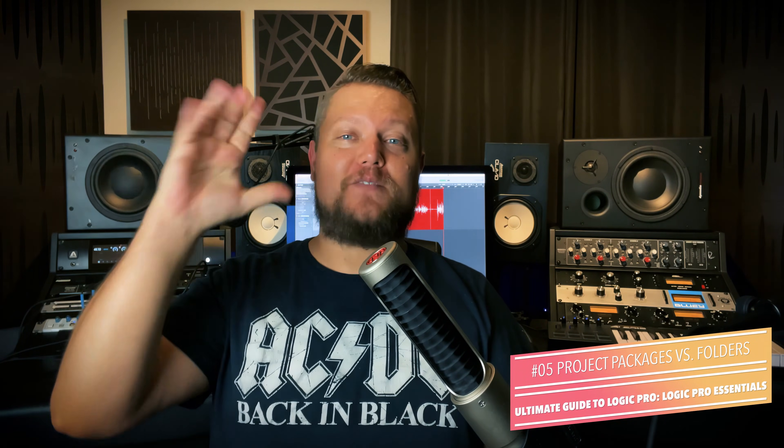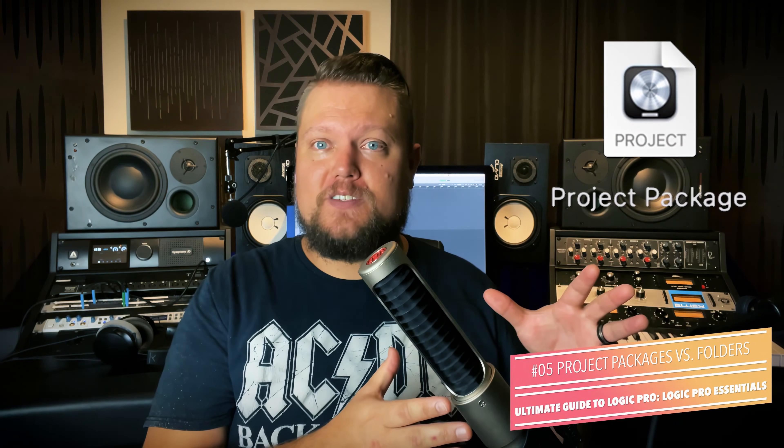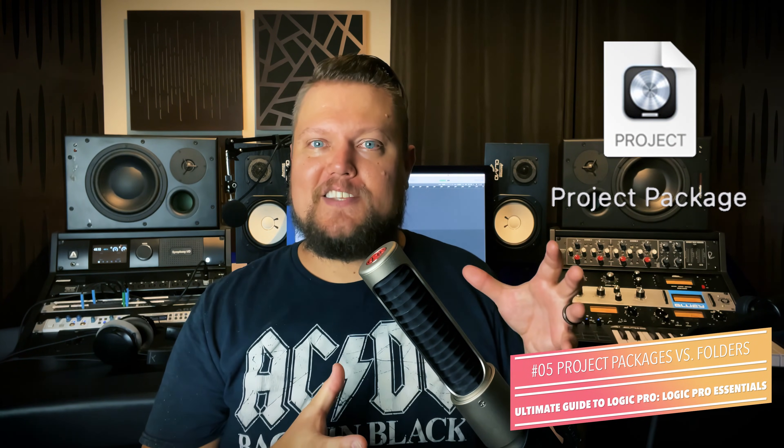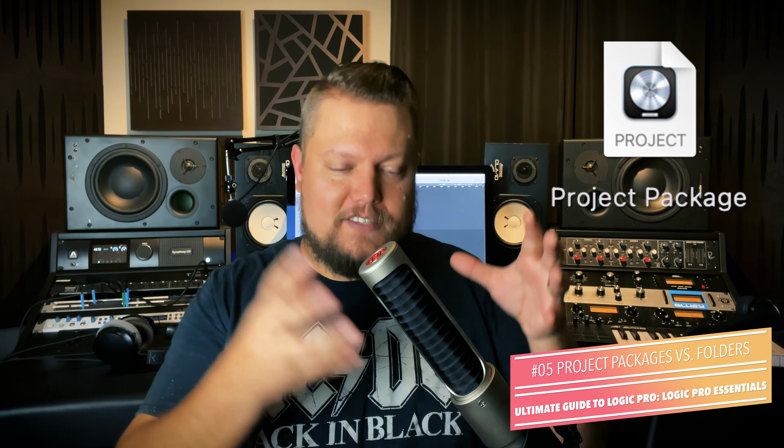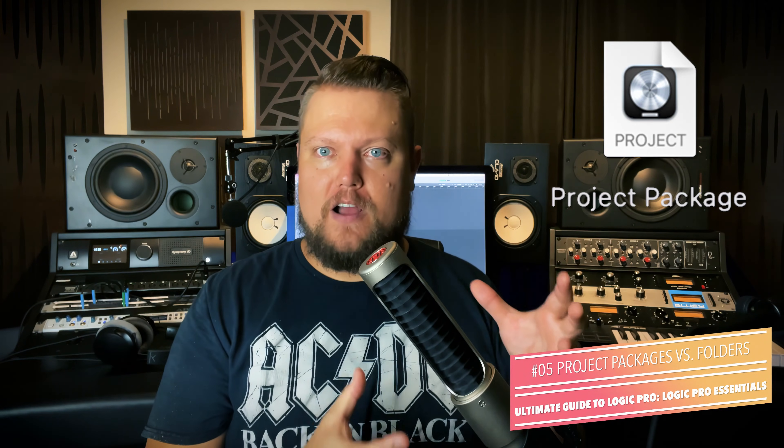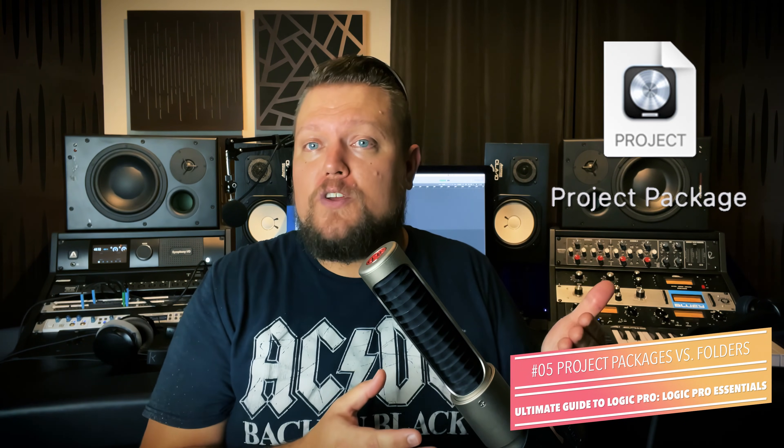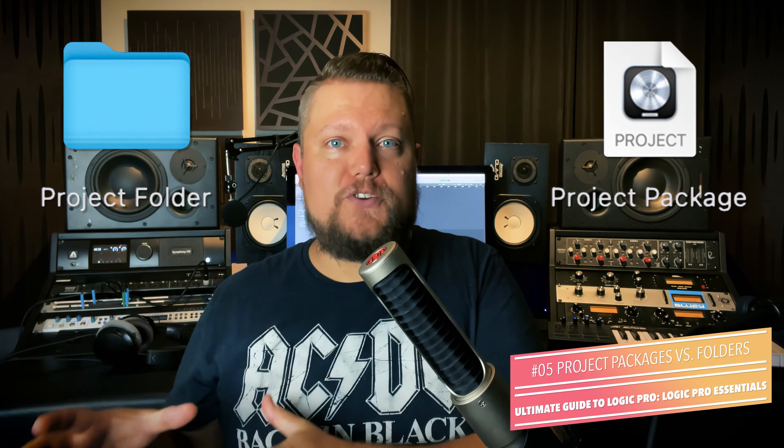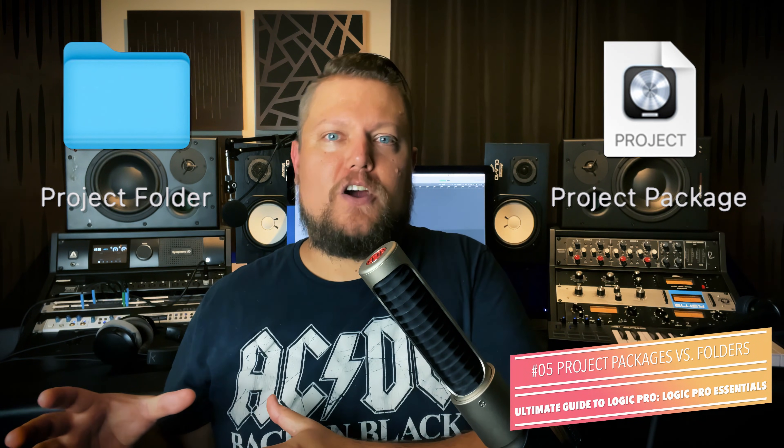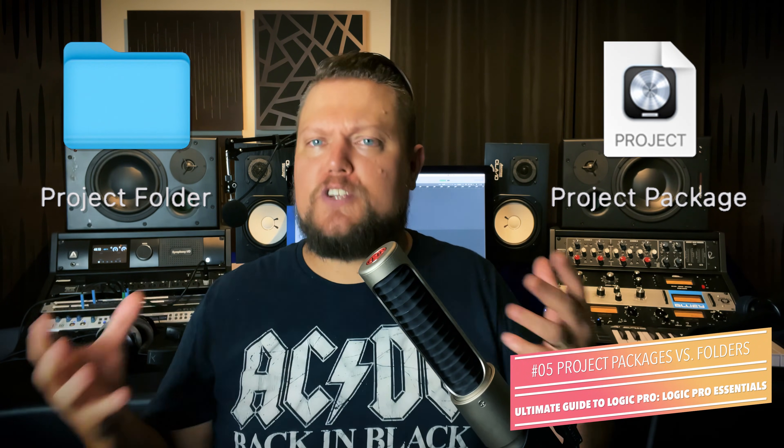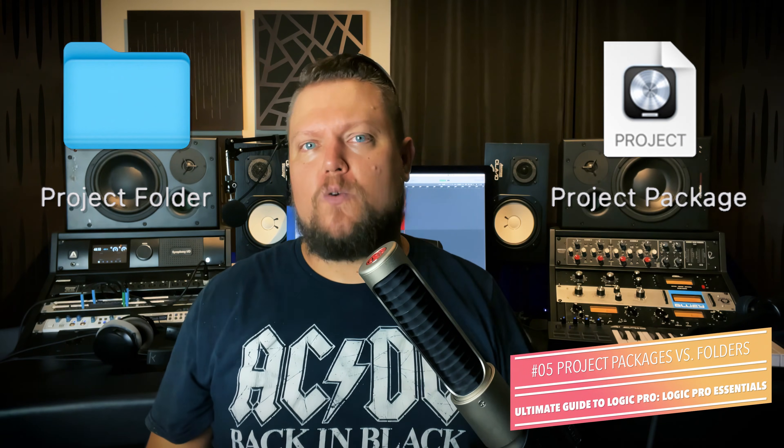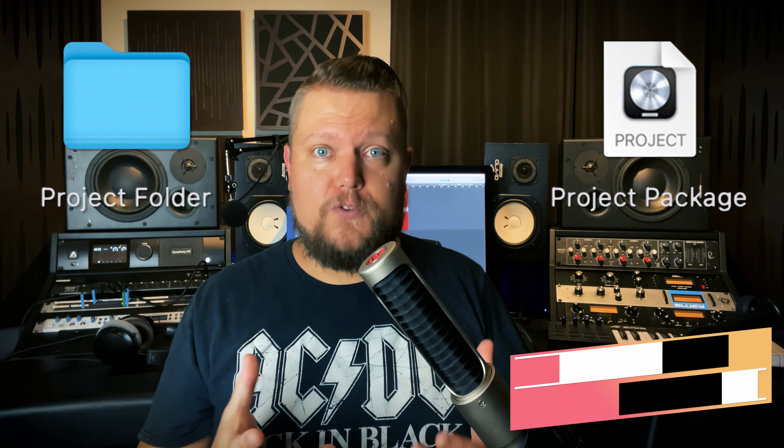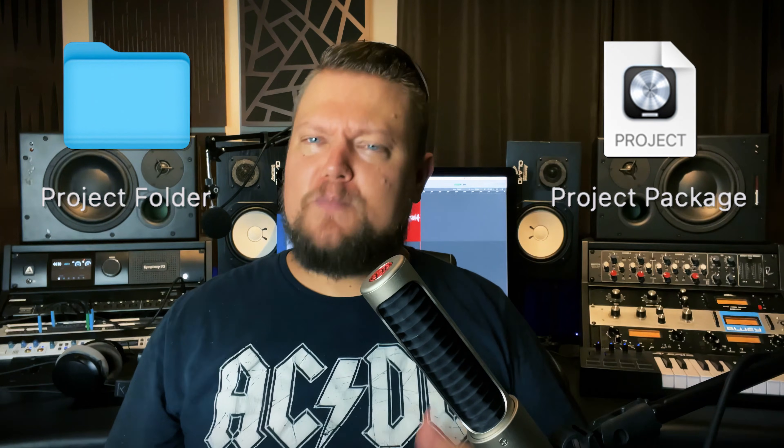Hey everyone, this is Music Tech Help Guy, and welcome to part five of my ultimate guide to Logic Pro. The way Logic stores its project files is pretty unique in that it gives you two different options. You can use Logic Project packages, which are all-in-one files that contain your entire Logic Project, or you can use Logic Project folders, which are a more traditional way of storing your Logic Projects in a folder hierarchy.